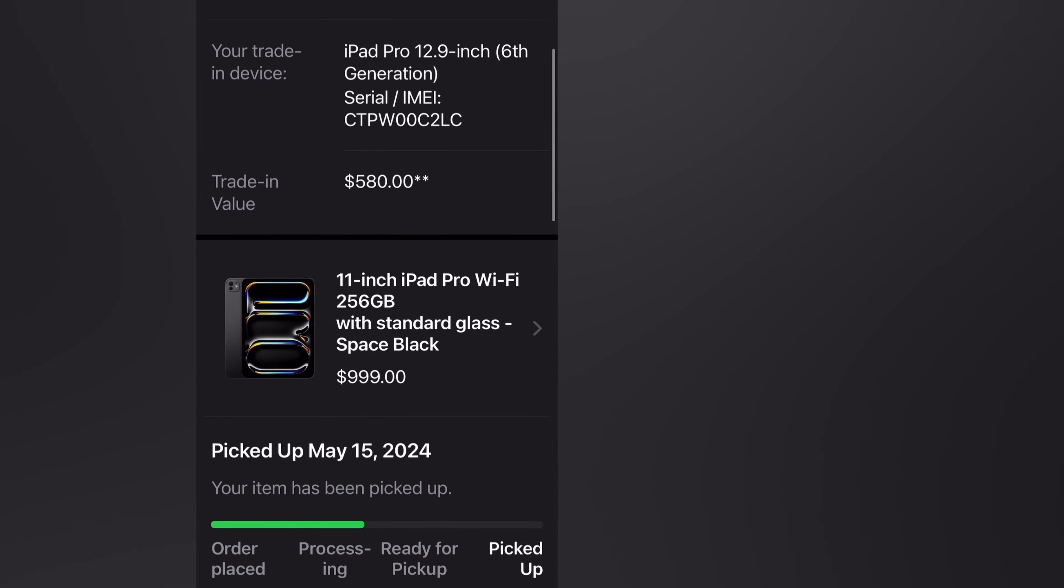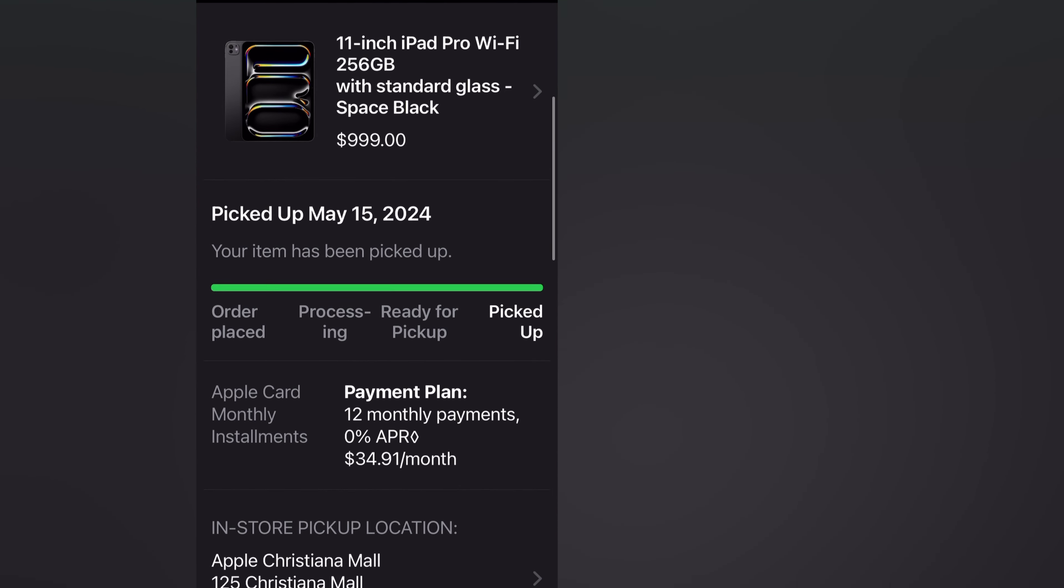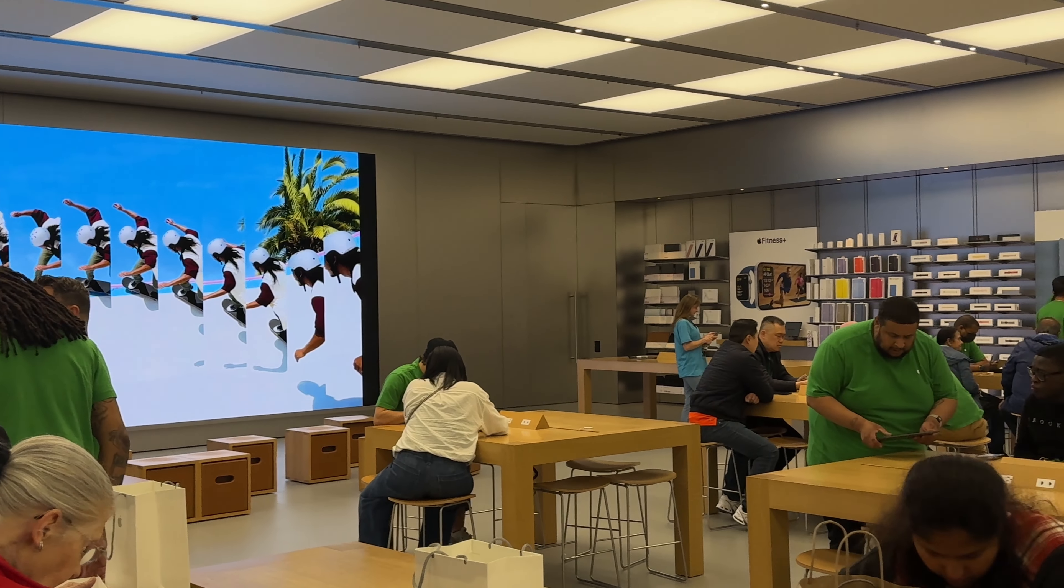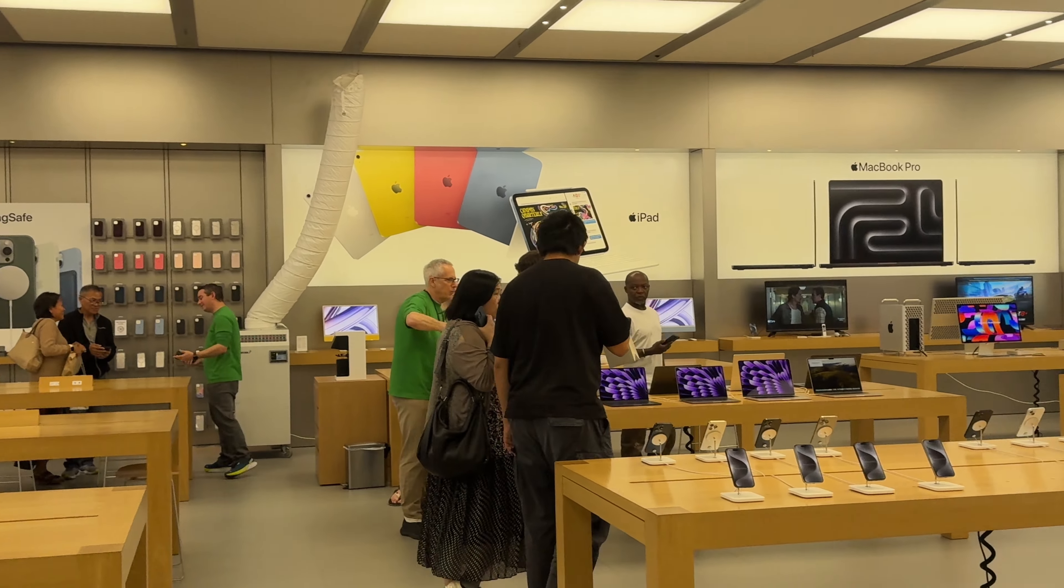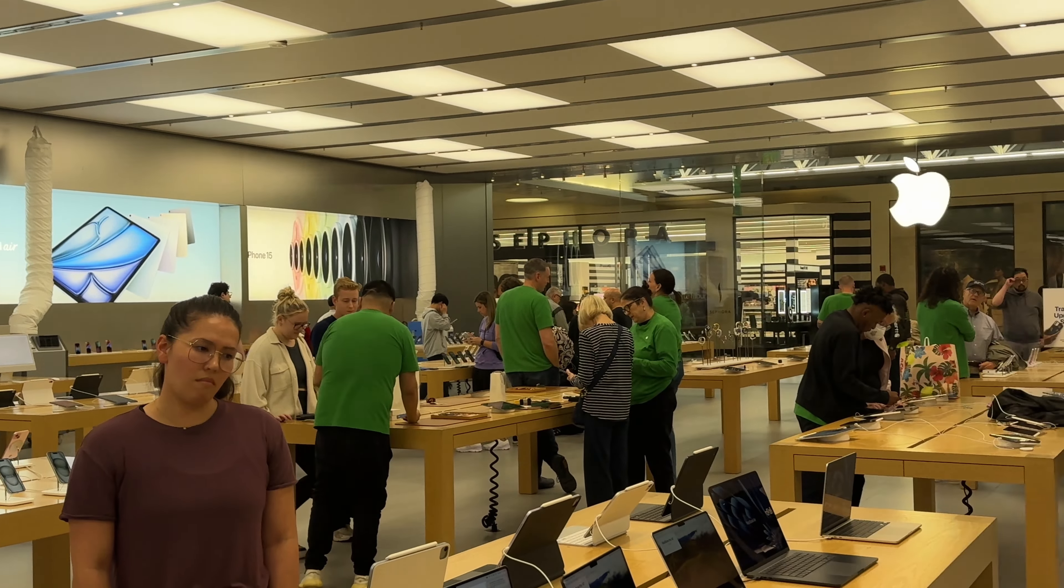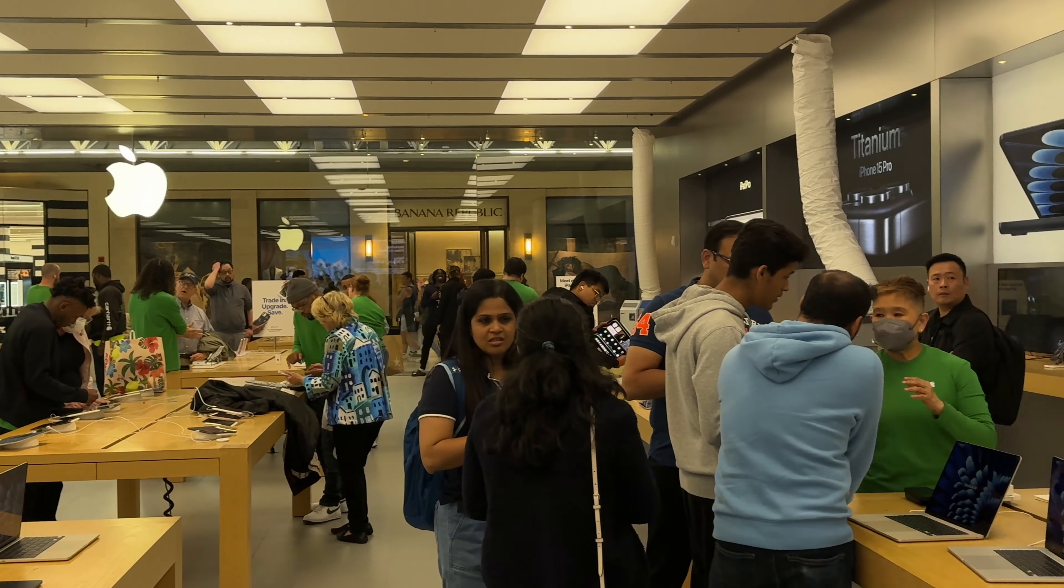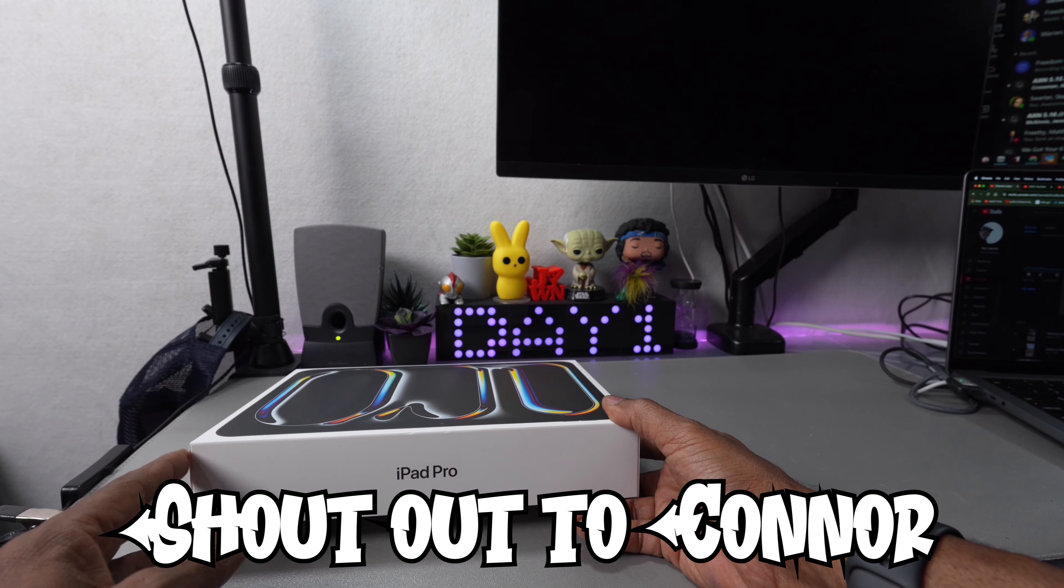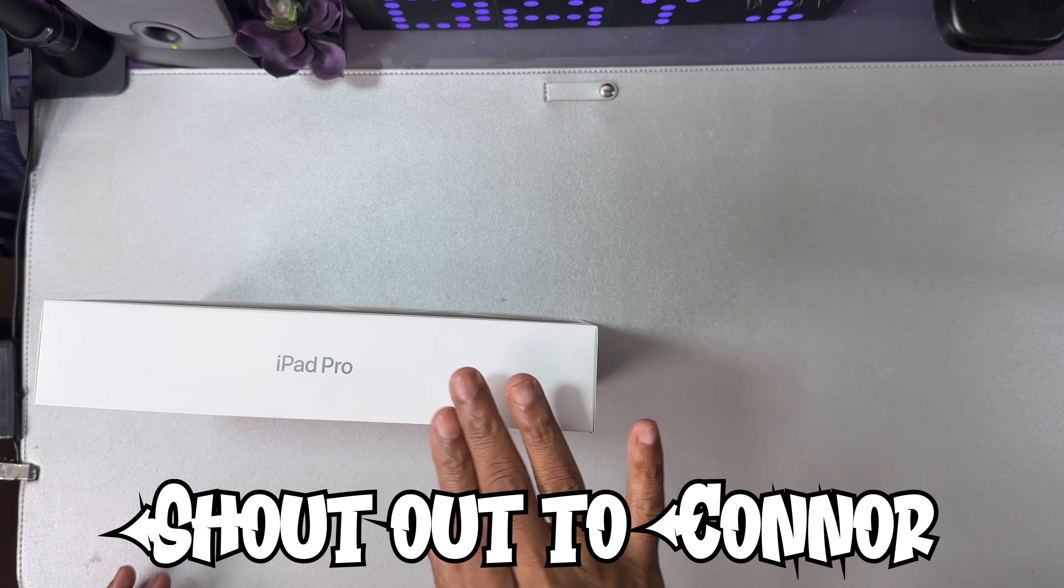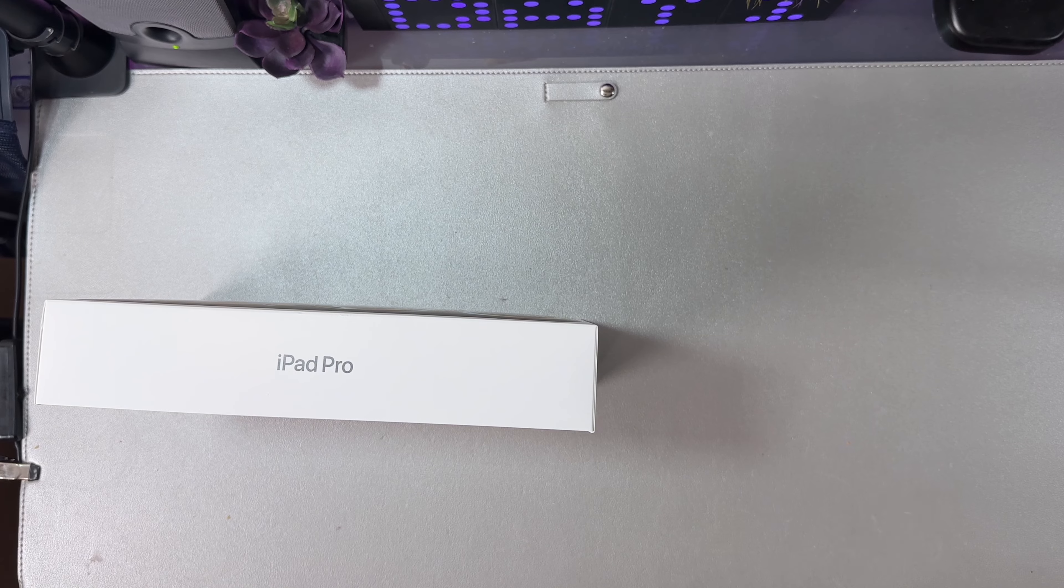...it was easy and seamless. I was in and out in 15 minutes. The experience was really nice, great people, great employees. So why did I go with the iPad Pro?